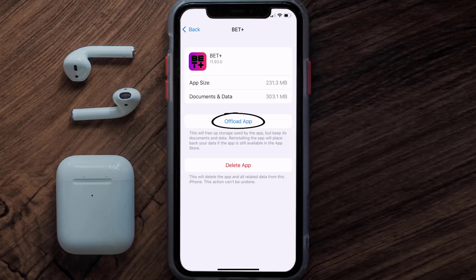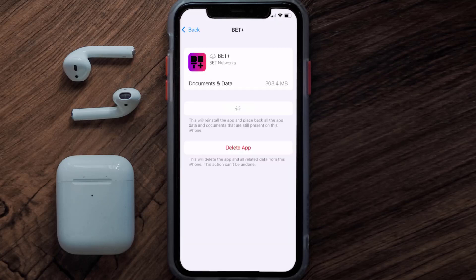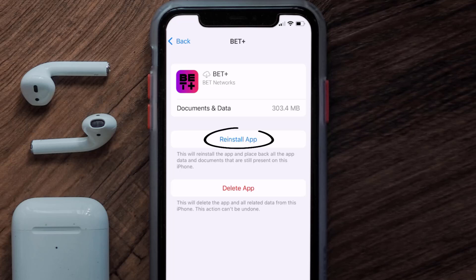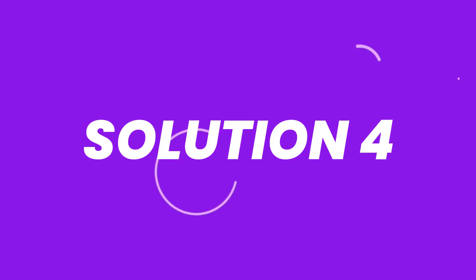Once you're on this screen, tap on 'Offload App' and tap again to confirm. It'll take a bit for processing, and then a reinstall button will show up — simply tap on it to reinstall the app. This should fix the issue.